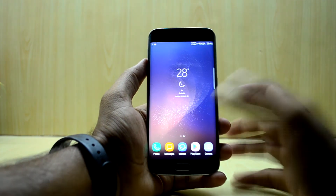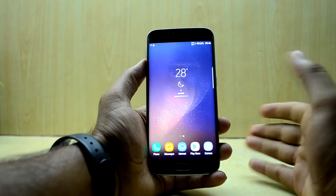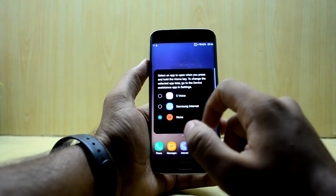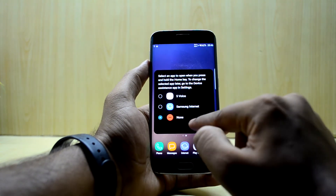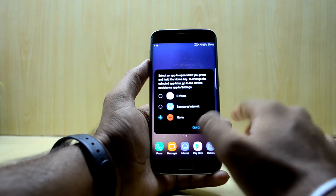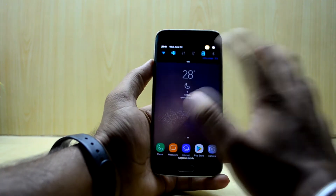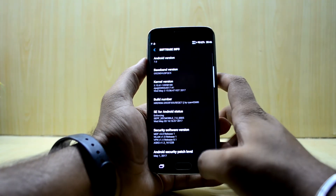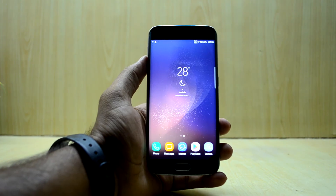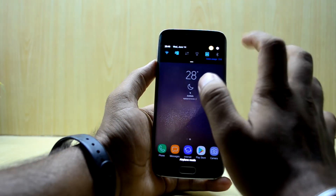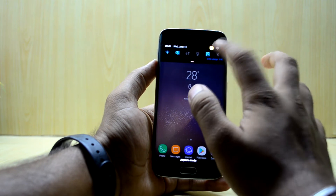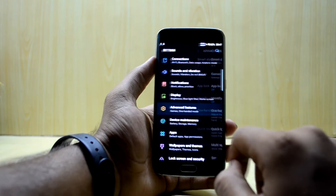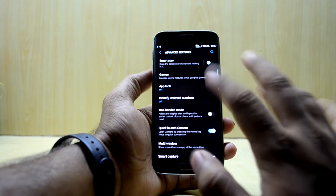Since this is an S7H port, the ROM does not come with the Google Assistant. As you can see, your options are S Voice, Smart, and Samsung Internet, or none. In the settings, the Android version is 7.0 but Google Assistant is not present. The separate app sound feature is really cool. All advanced features are working, including one-handed mode, which is great.